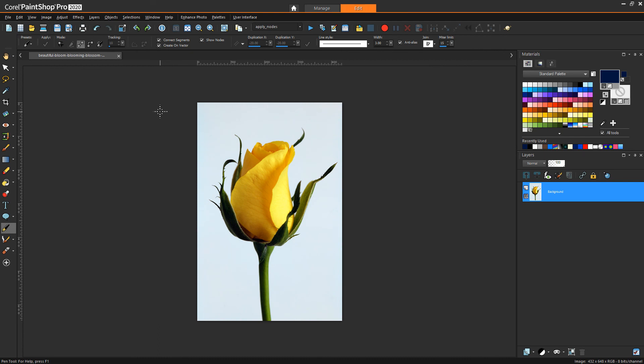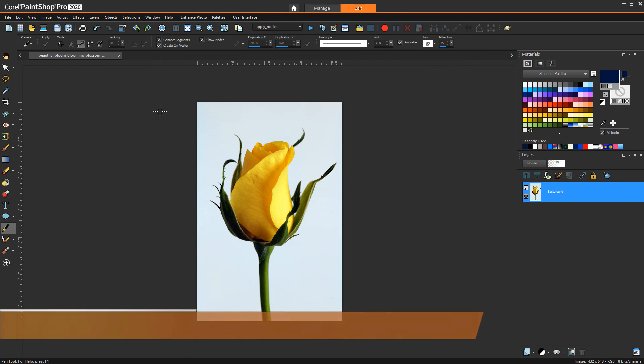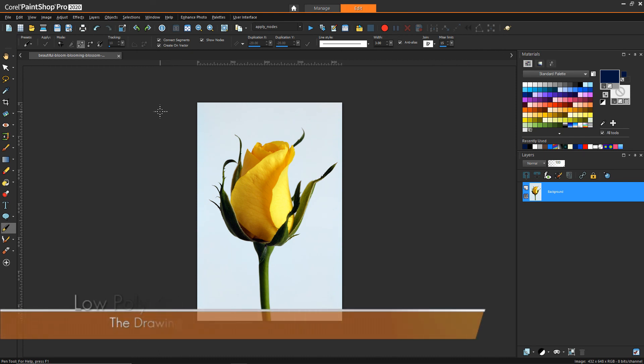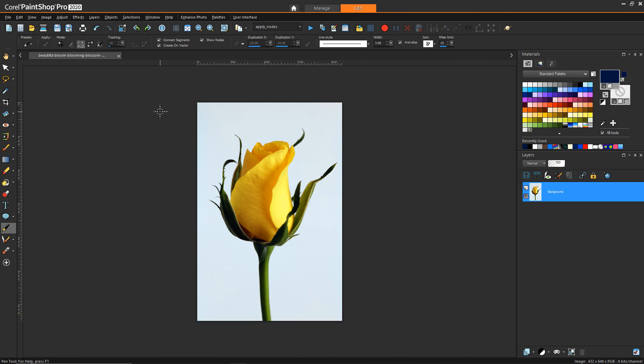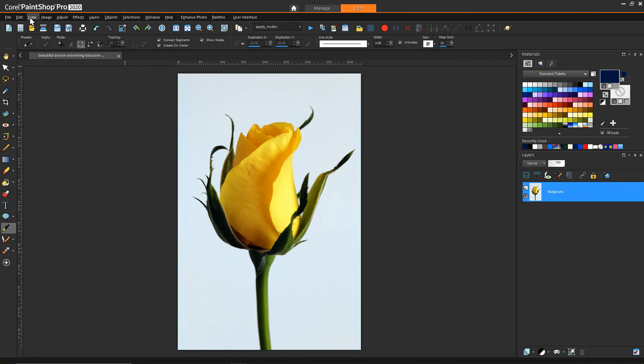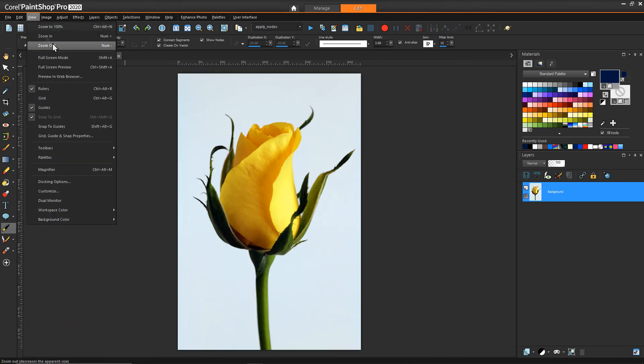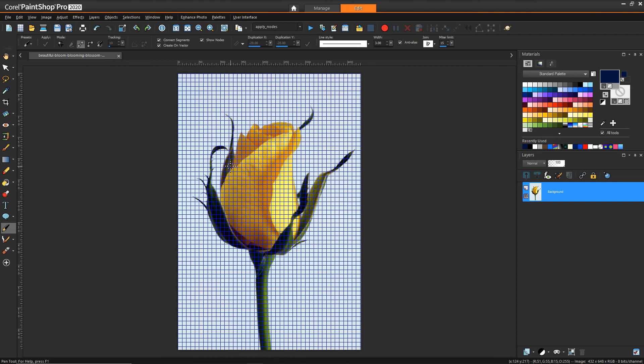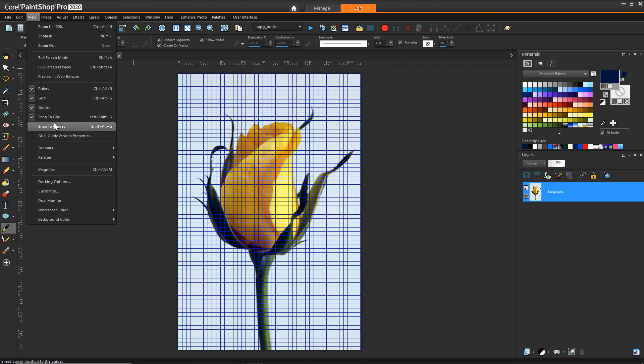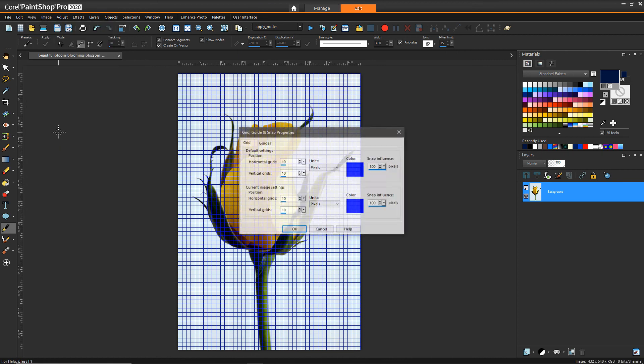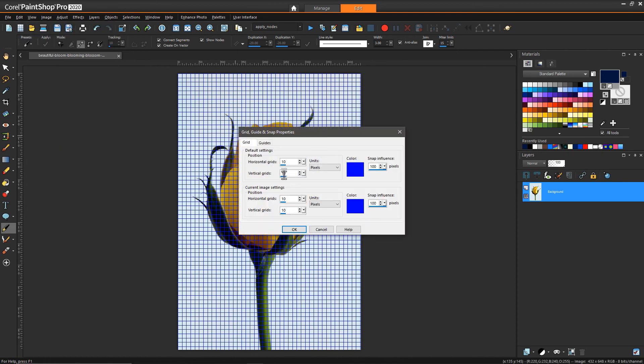Here we have our image that we're going to be working with and creating a low-poly render. The first thing we're going to do is turn on the grid. If you want to be able to set what the grid resolution is, you can go to grid, guide, and snap properties.